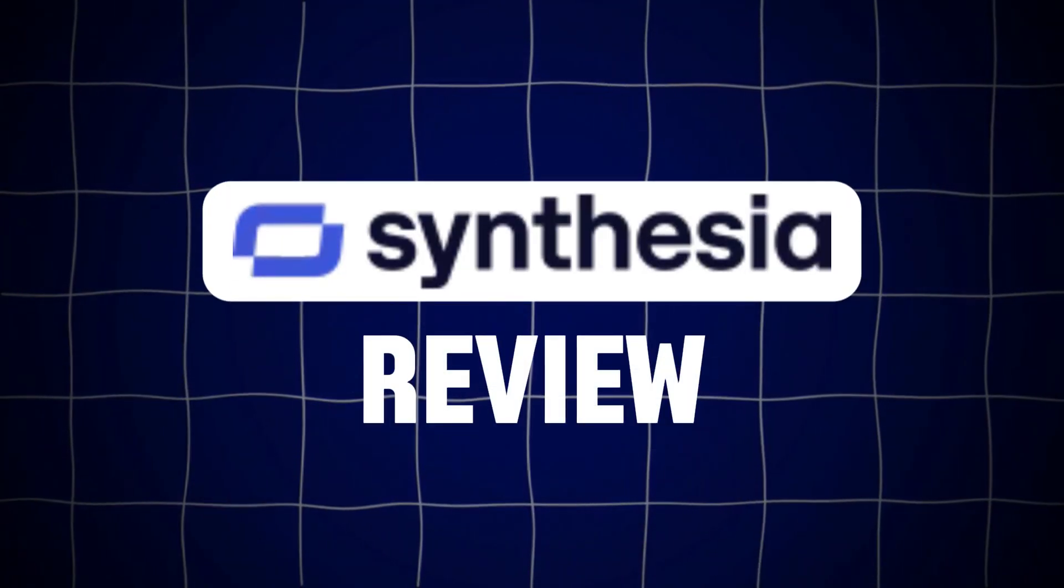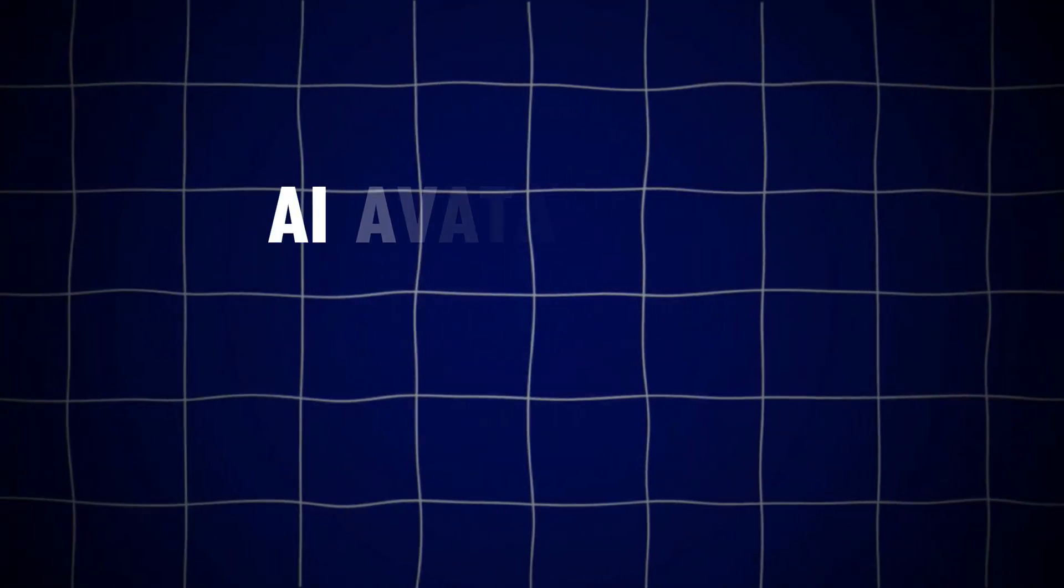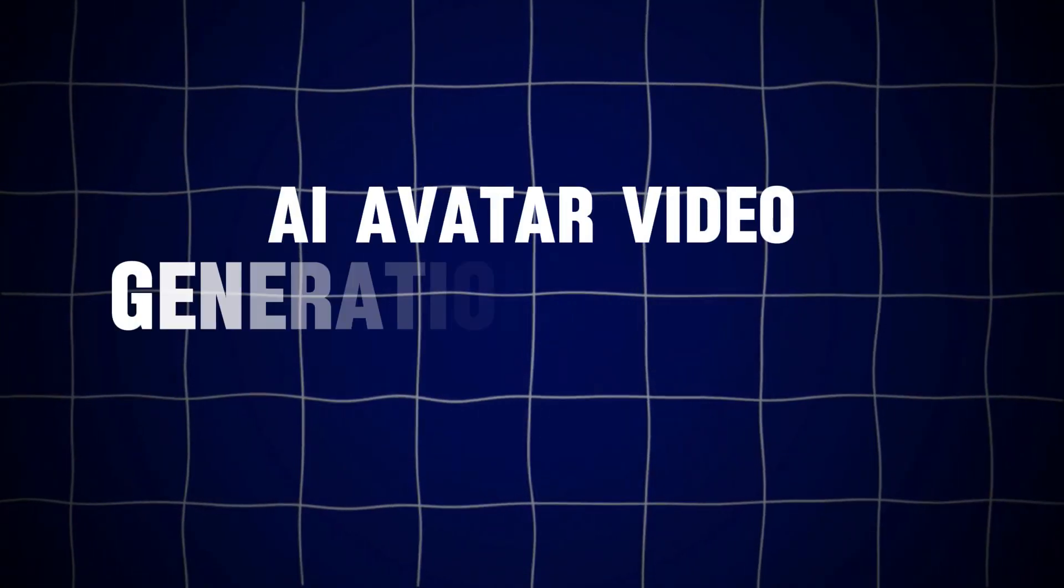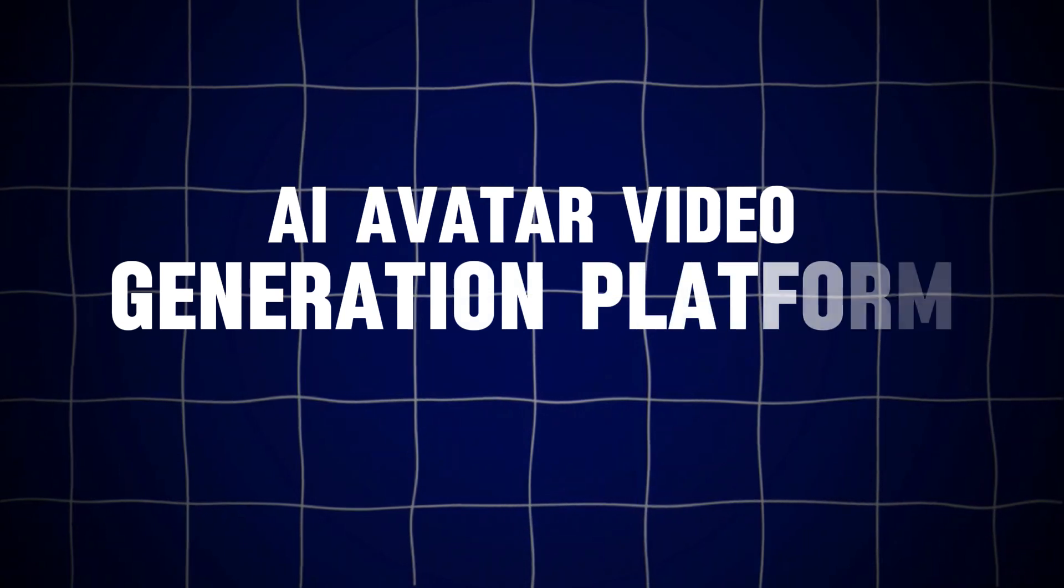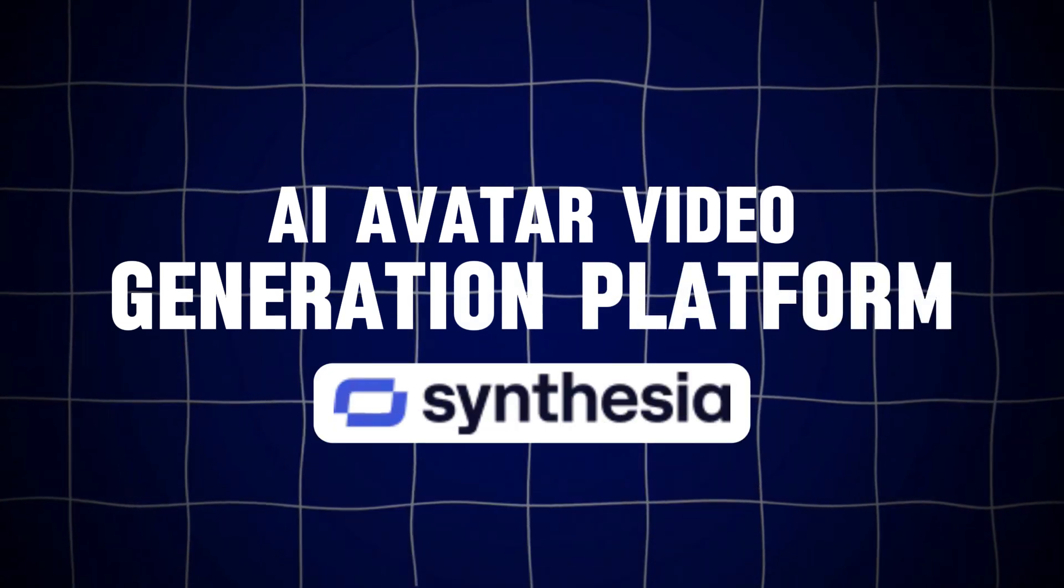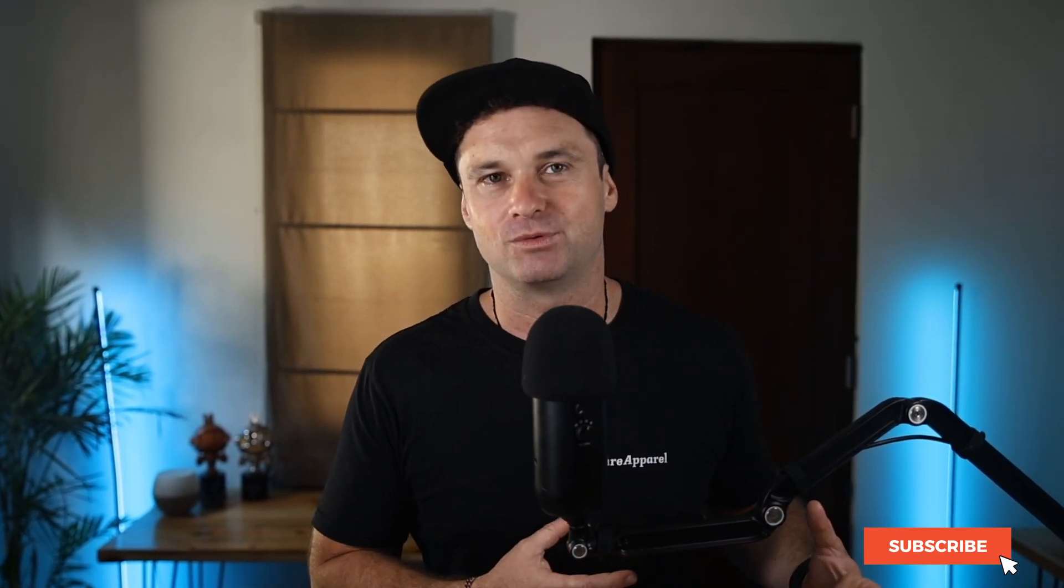In this Synthesia review, I want to give you a breakdown of the AI avatar video generation platform called Synthesia. I've been using this tool for quite a few years, and in fact, these guys were the original AI avatar platform.